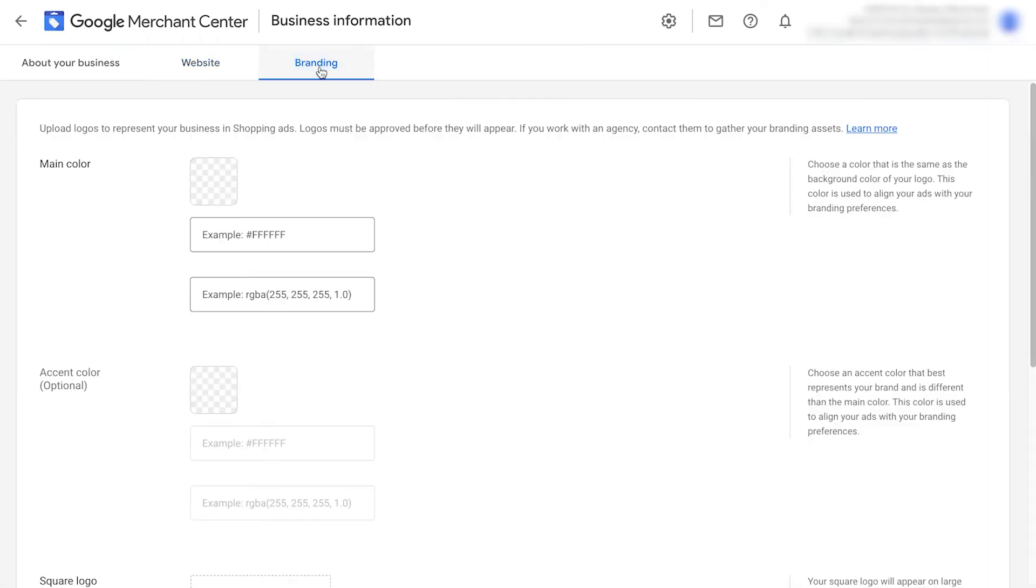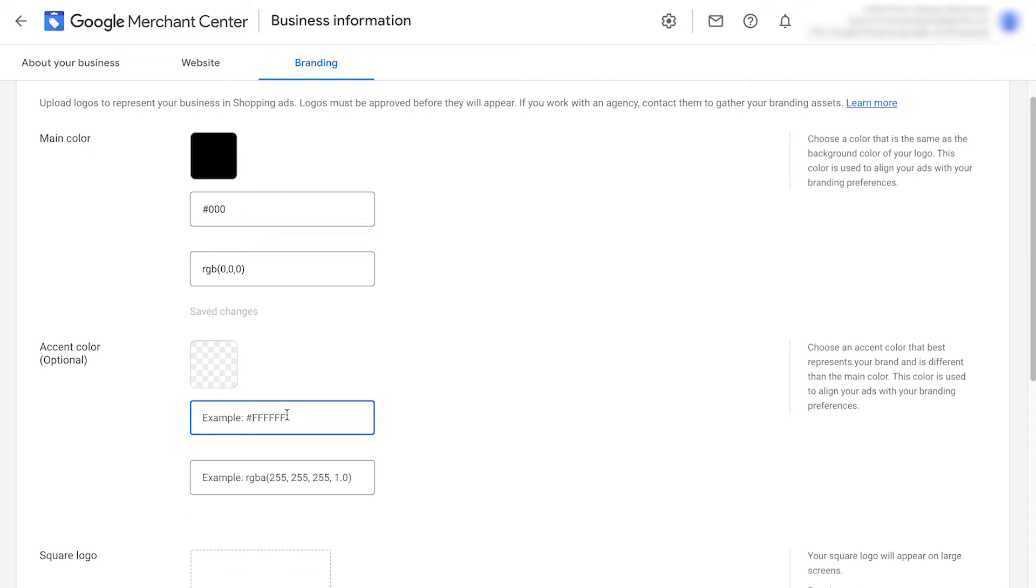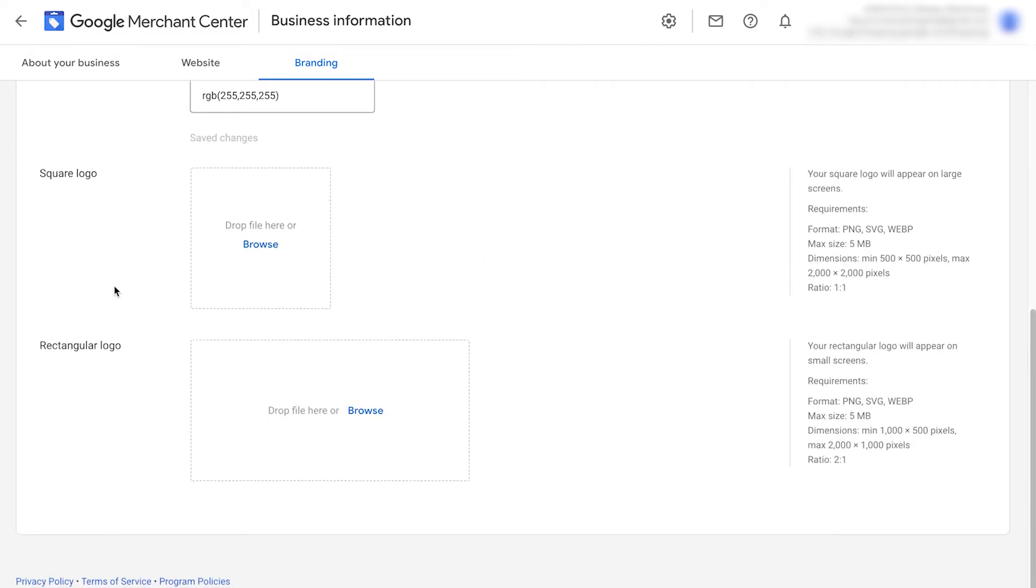Next, we have the branding tab. This is where we add in the actual colors of our store brand. For mine, I'm going to put in black and then white for the accent. Next, it asks us to add in our logo. Put in a square version of your logo here and then a rectangular logo as well. Google has their requirements on the right hand side here.